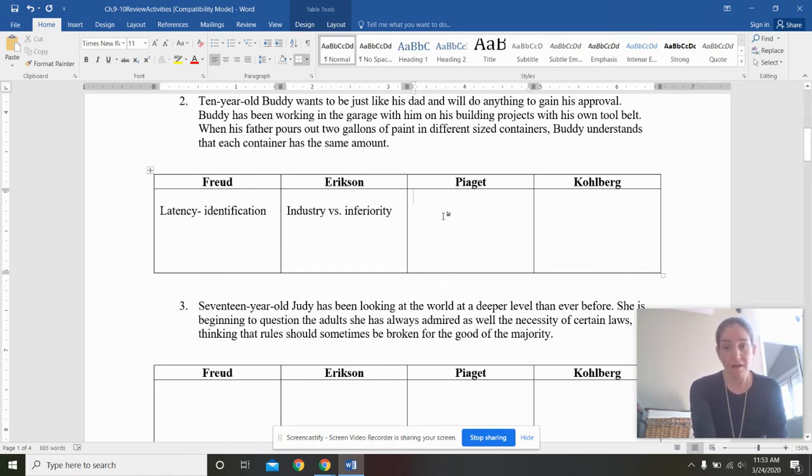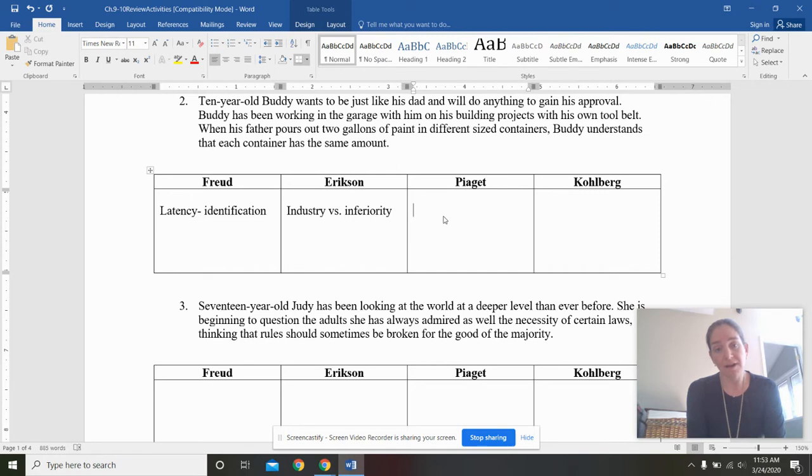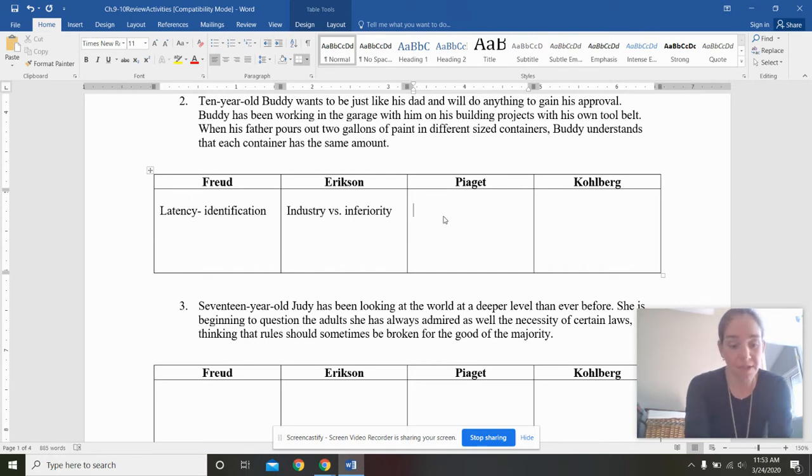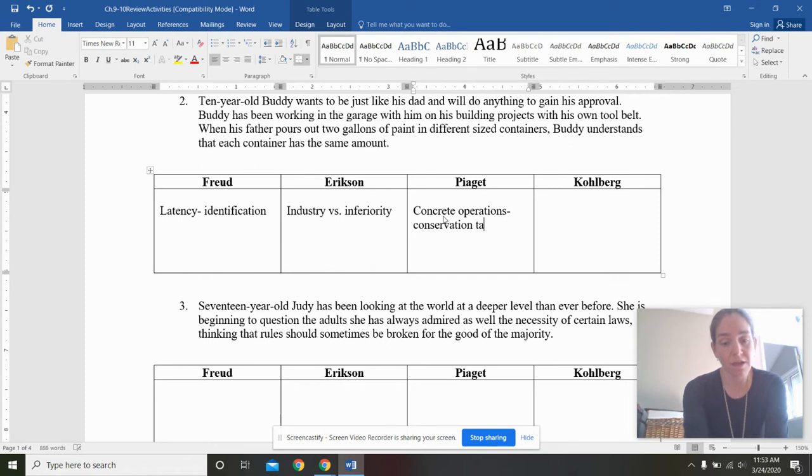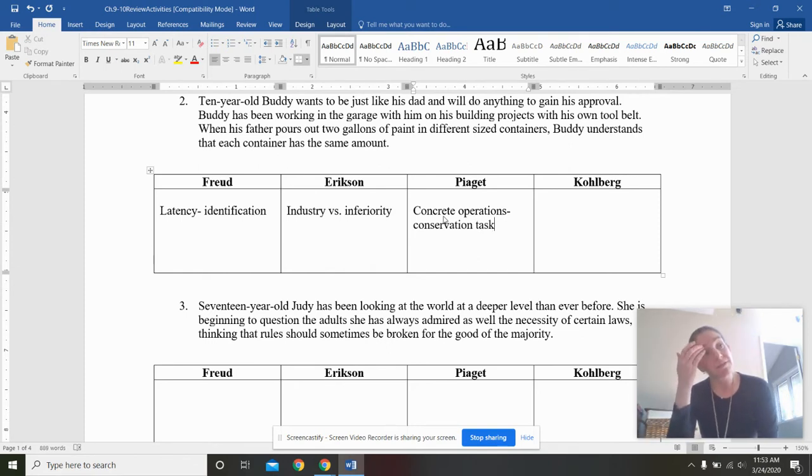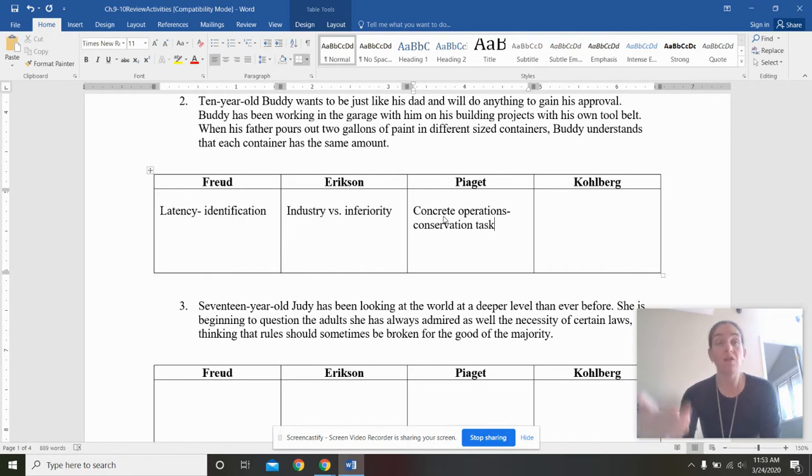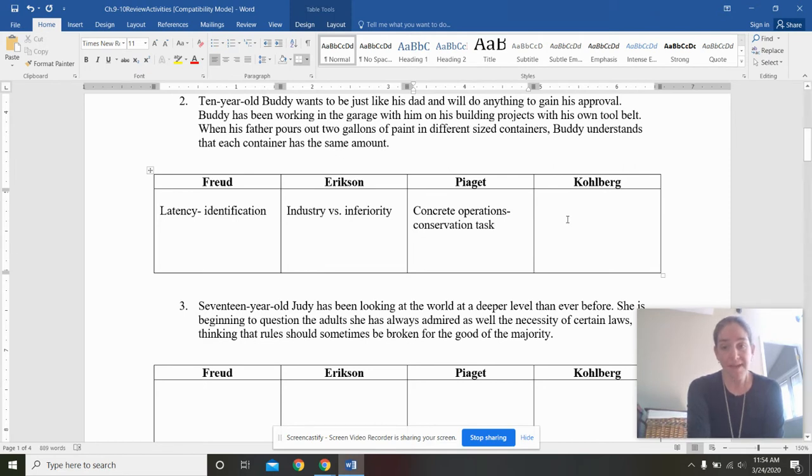Now it says when his father pours out two gallons of paint in different size containers, Buddy understands that each container has the same amount. That would mean that he was in concrete operations, con-con, because he's mastered conservation. The conservation task, this ability to reverse operations means that you have a logic. And this is a big developmental milestone.